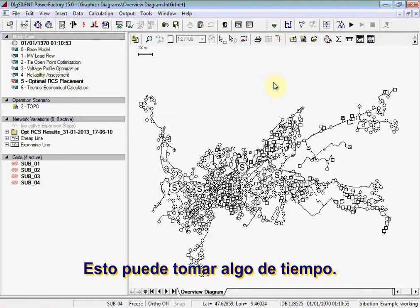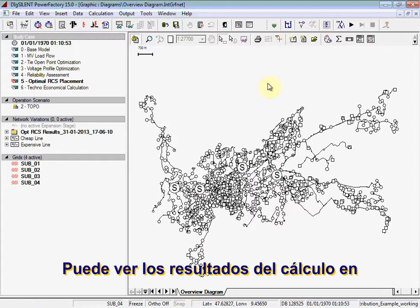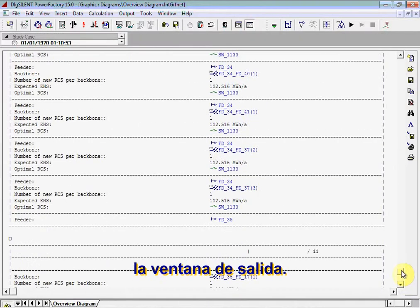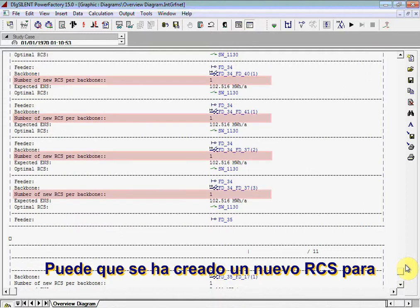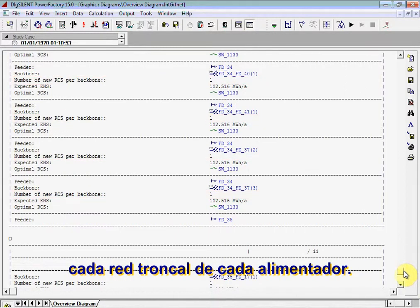This may take some time. You can see the results of the calculation in the Output window. You can see that one new RCS is created for each backbone of each feeder.